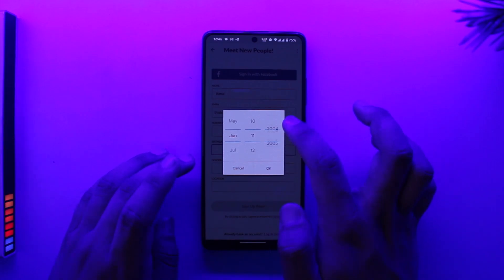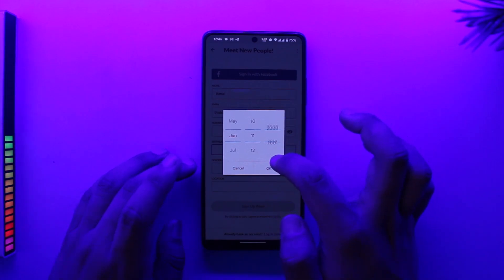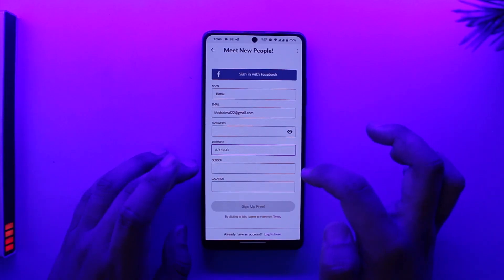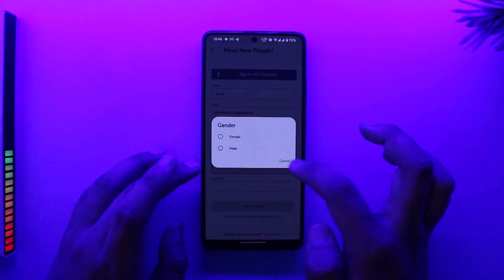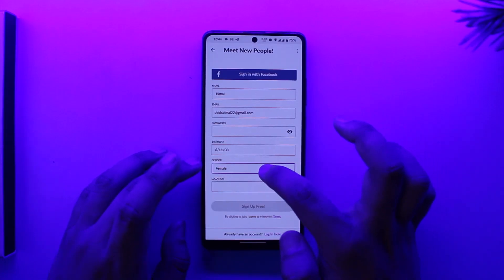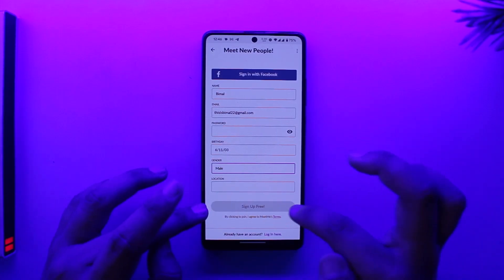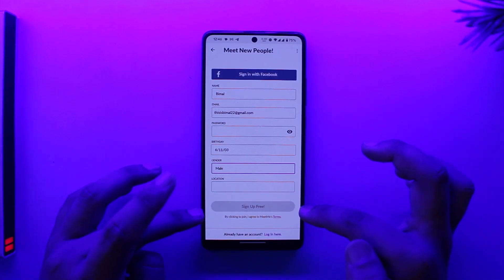You need to choose your date of birth, which should make you at least over 18 years of age. Then you need to enter your gender, enter your location, and tap on the sign up free option.